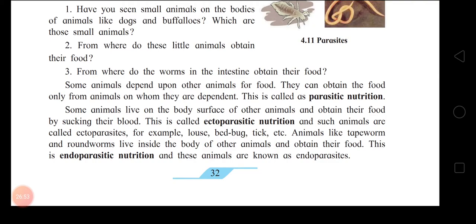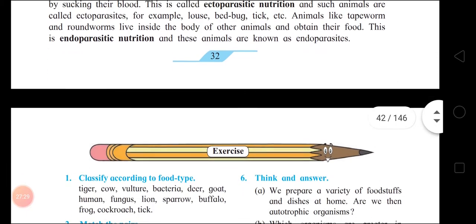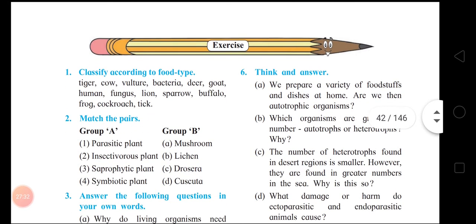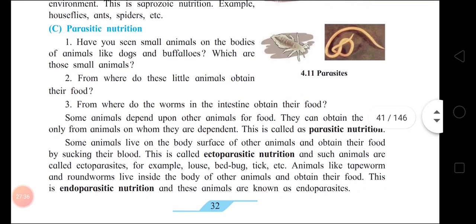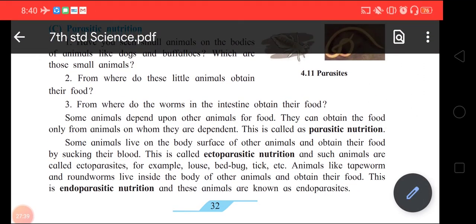In ectoparasitic nutrition, the parasites are seen living on the body surface of the host. Here our lesson gets over. Answers will be given in another video.